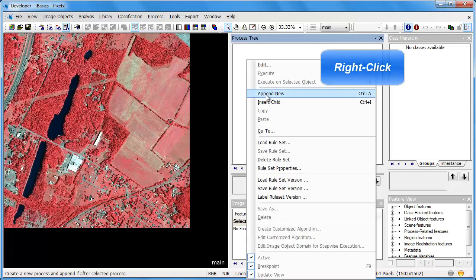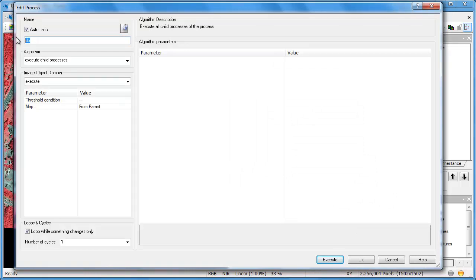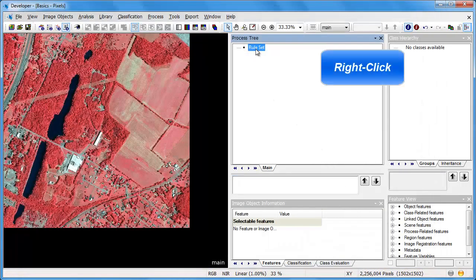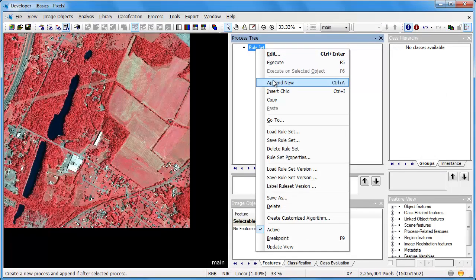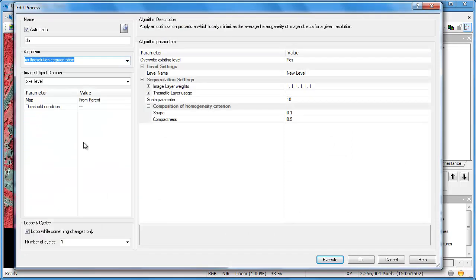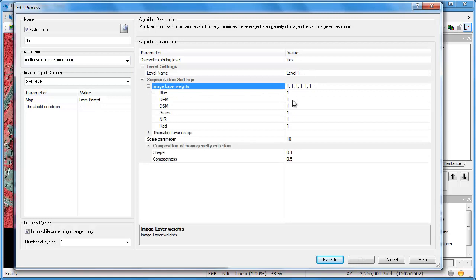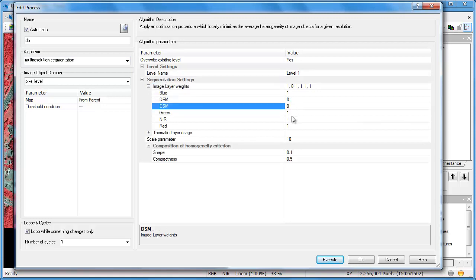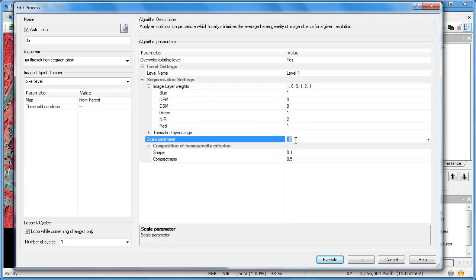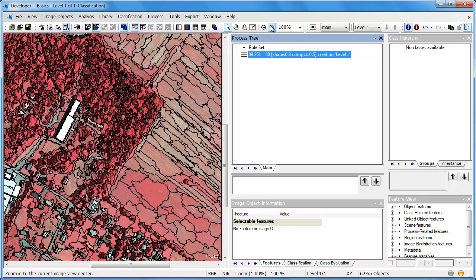Now we'll begin ruleset building. We'll right-click in the process tree and click Append New. The first thing is to create a parent process — a container for all our other rules — we can call it 'ruleset.' One of the first steps in object-based image analysis is to perform an image segmentation, grouping pixels together into objects. We're going to use the multi-resolution segmentation algorithm, creating a new level called level 1. Under segmentation settings, we'll not use the DEM and DSM, give the NIR band a weight of 2, set the scale parameter to 30, and weight the shape to 0.3. You can adjust these settings to get the optimal segmentation.